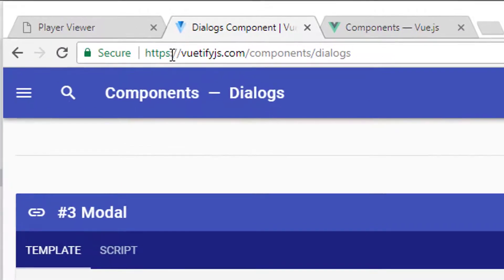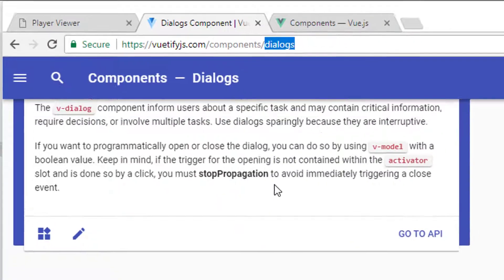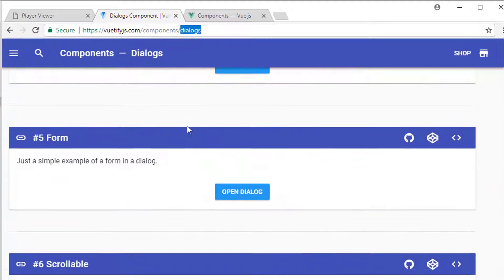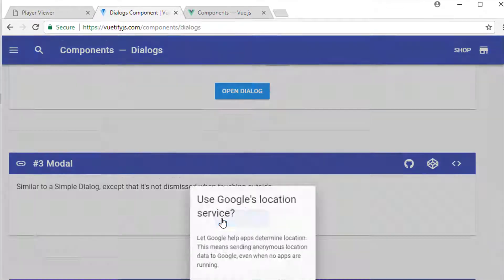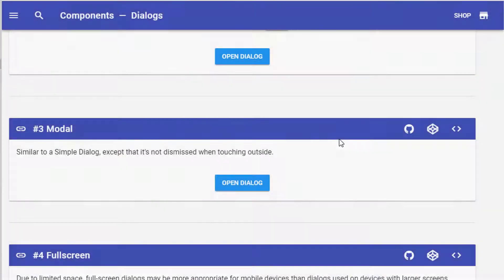If you go to Vuetify.com forward slash components forward slash dialogs you'll get a whole page with all sorts of examples of dialogs. The one I want to use is the modal dialog where if I click on the button here I can't close it by clicking outside—I have to click on one of the buttons for it to close.